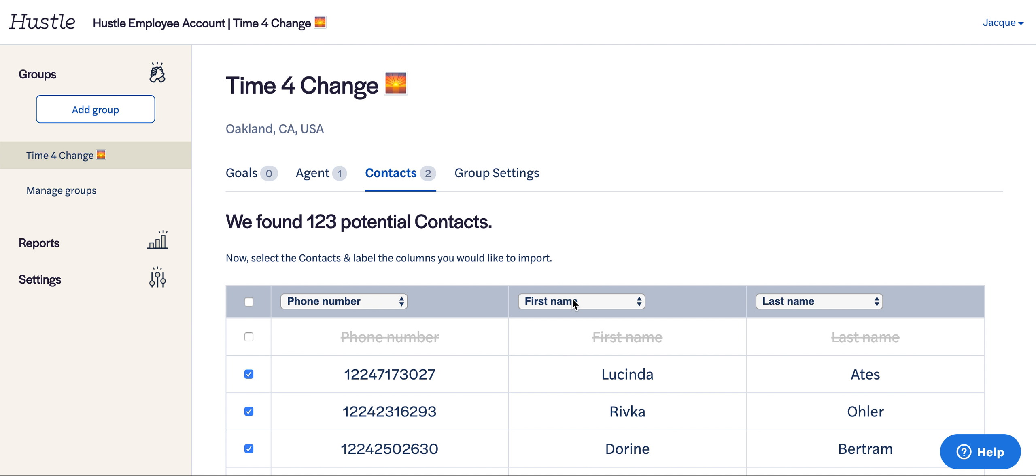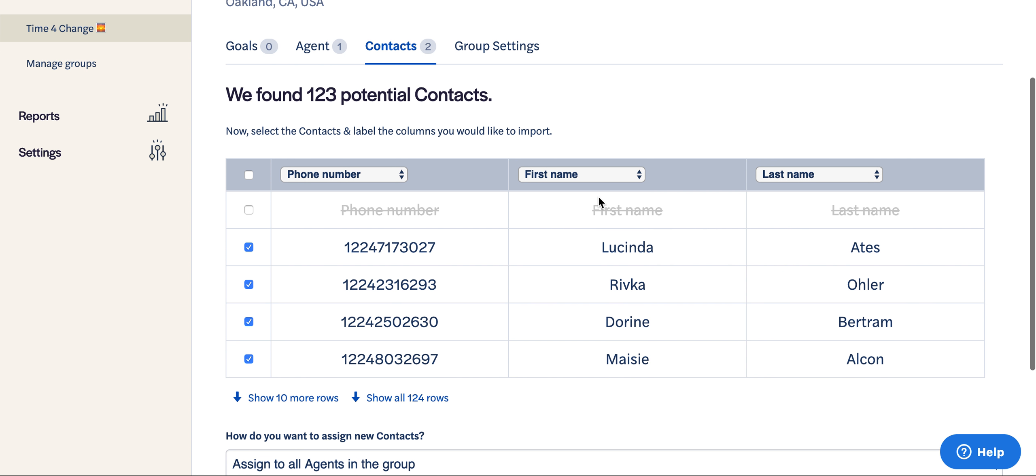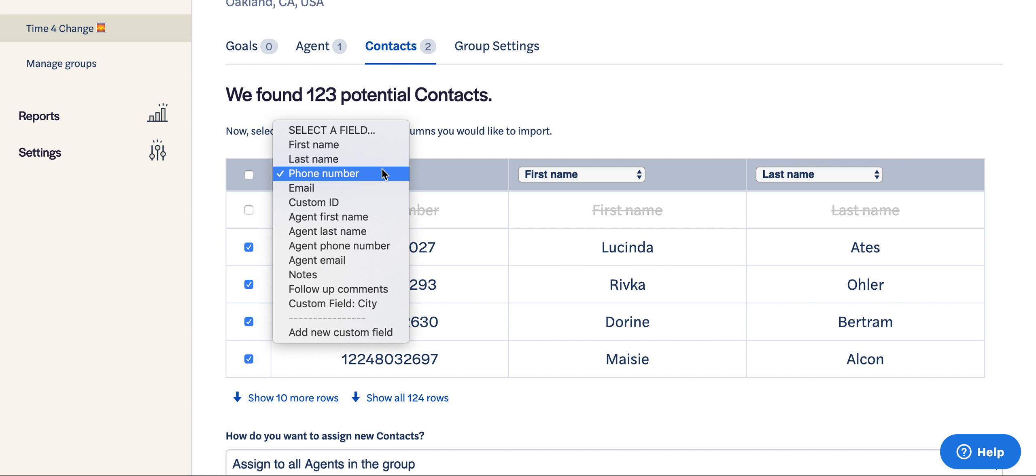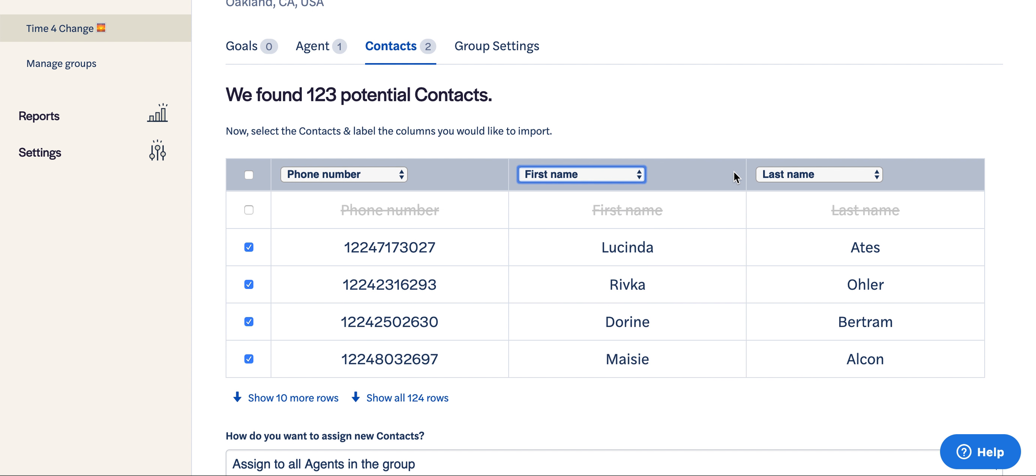Now we're going to make sure we map the columns. There's only three columns that are required: phone number, first name, and last name. So we're going to make sure that these map correctly.